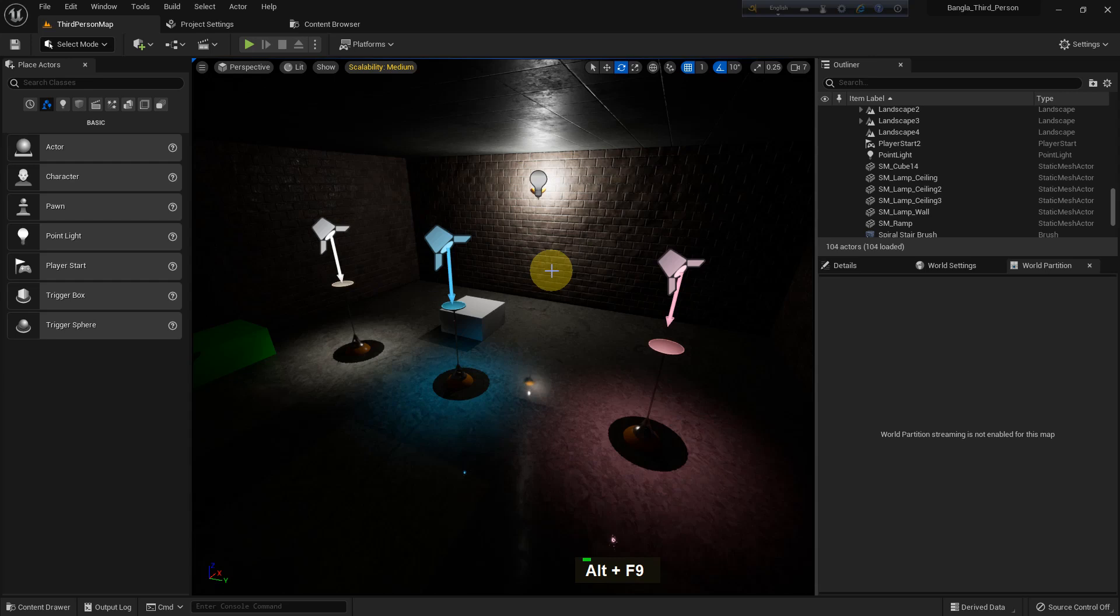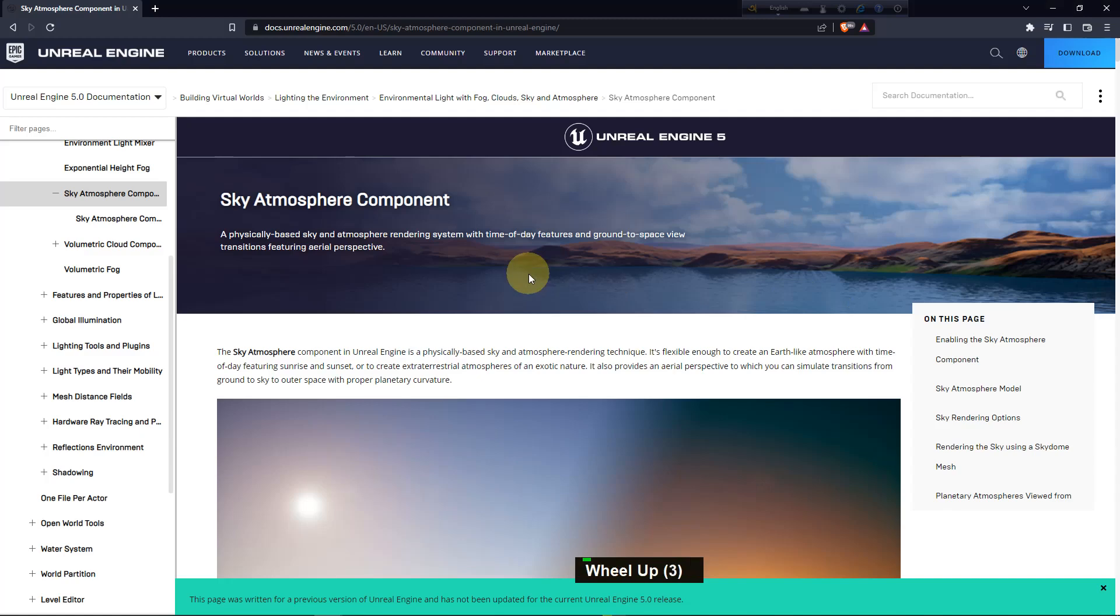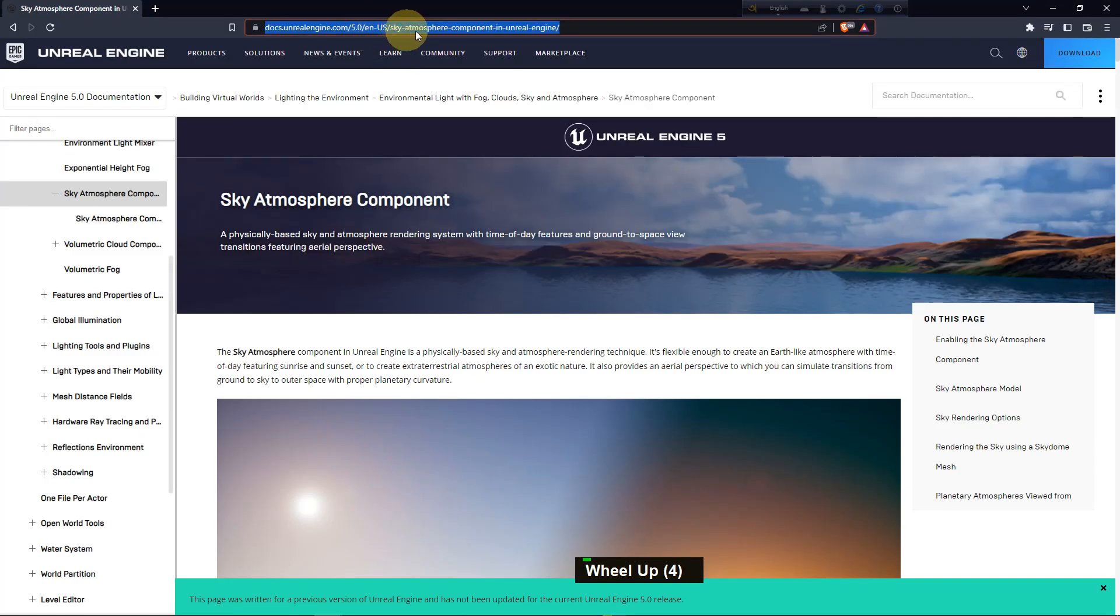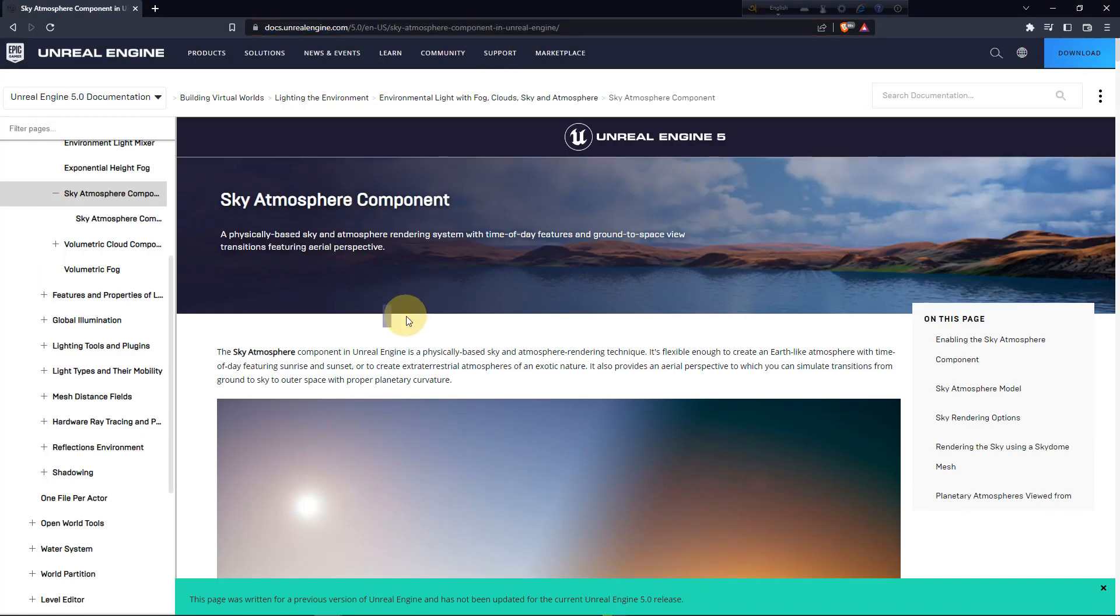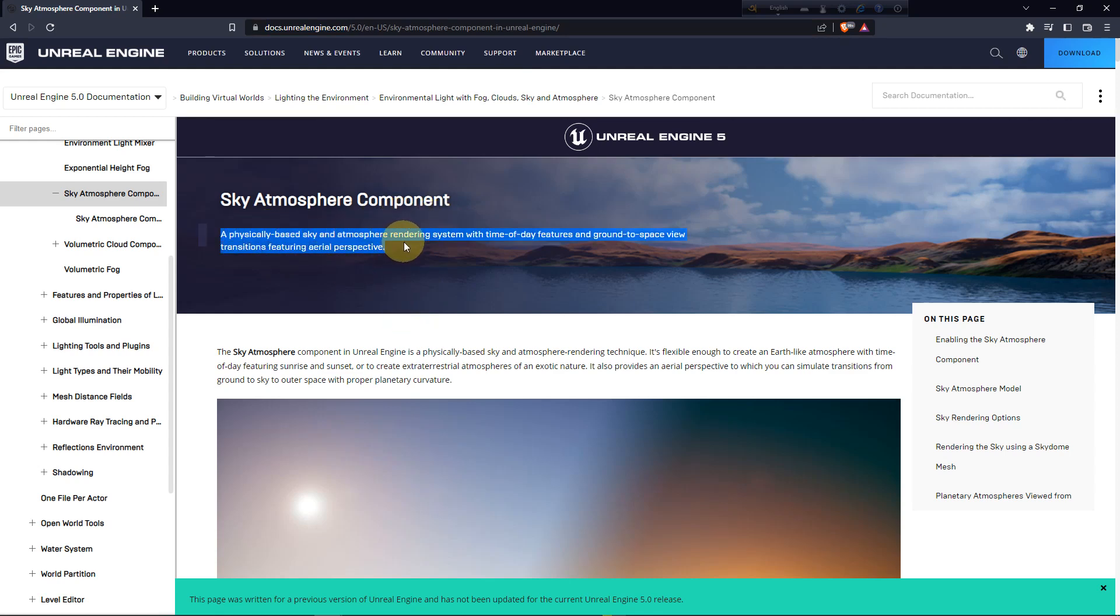Hi everybody, today I'm going to show you about the sky atmosphere in Unreal Engine. What is the sky atmosphere and how you can use it in Unreal Engine. If you go to the documentation and search for the atmosphere component in Unreal Engine, you will find a page like this.